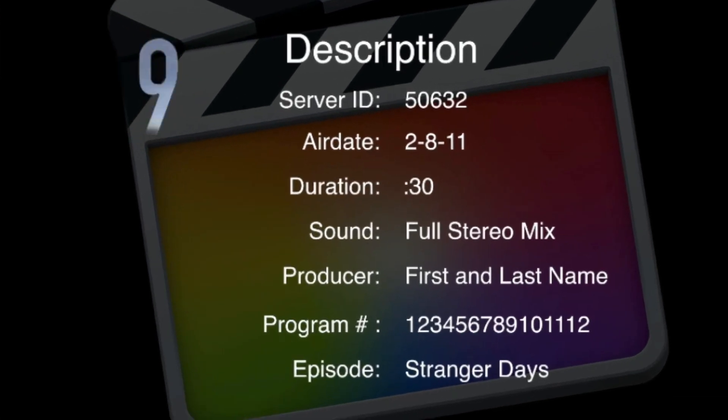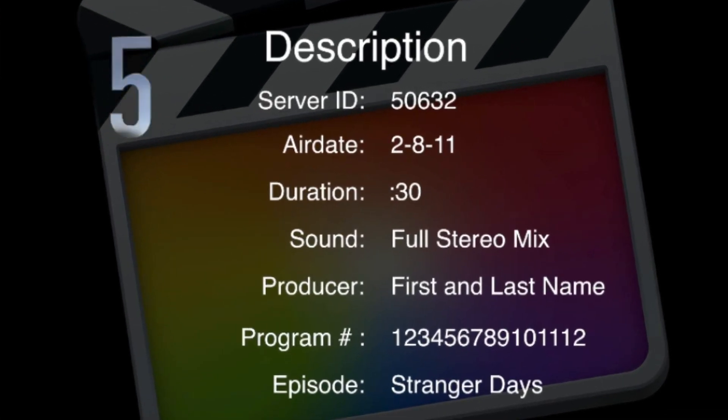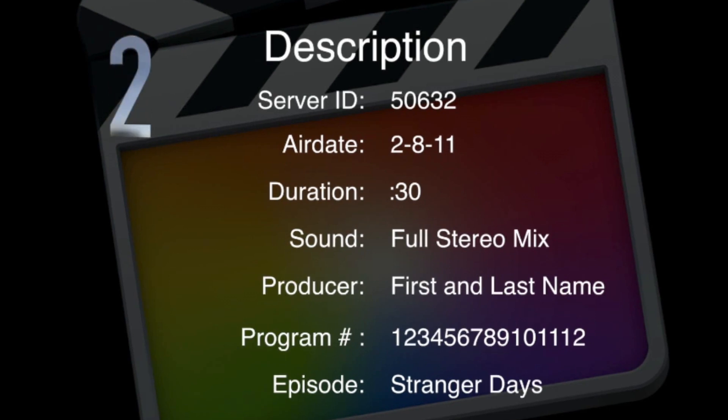Often these slates include a countdown for queuing the program if the final master is delivered to tape. Final Cut Pro has a built-in slate for just this purpose, and in this episode, I'm going to show you how to create a 3D title countdown for your slate or any other purpose you might find useful.